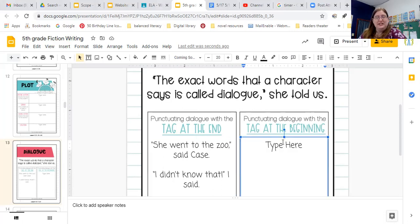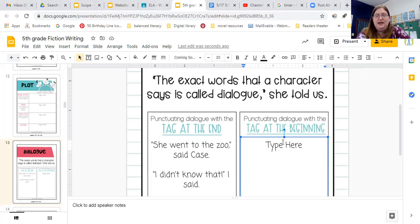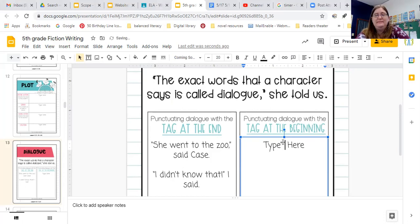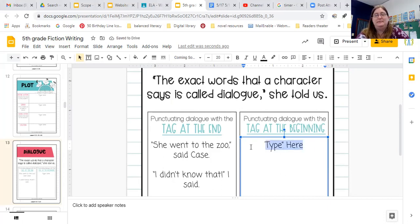Your quotation marks are shift and the apostrophe key. So if you do shift and the apostrophe key, then you're going to get quotation marks.